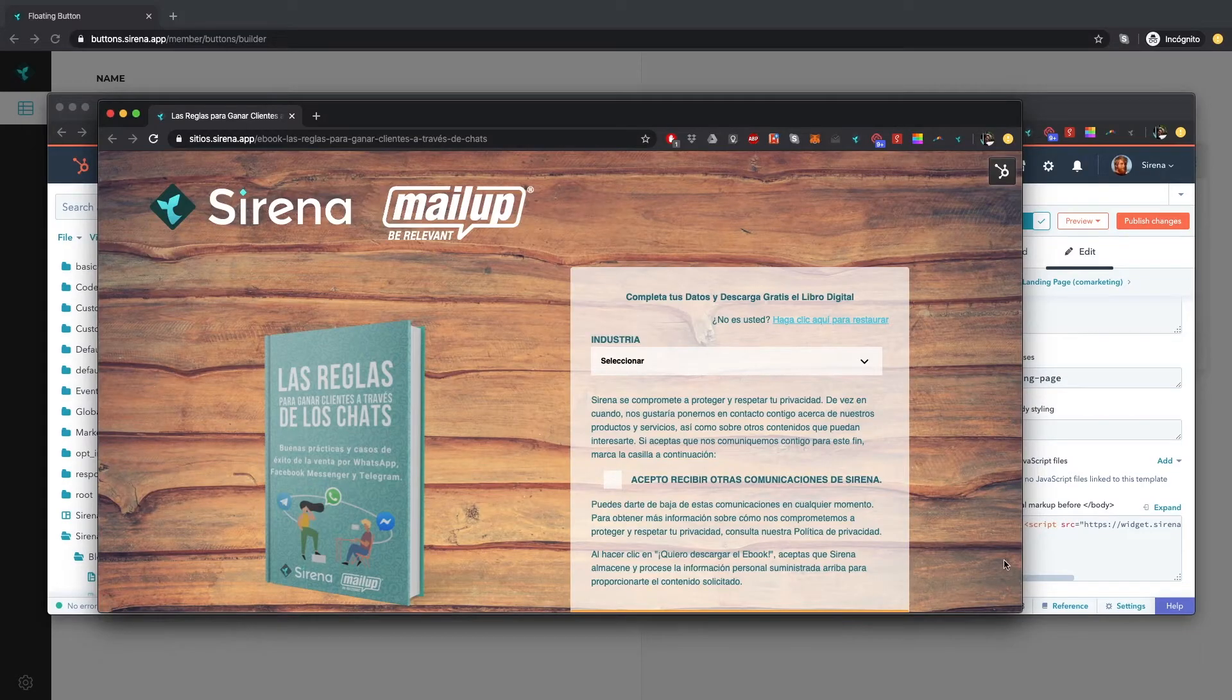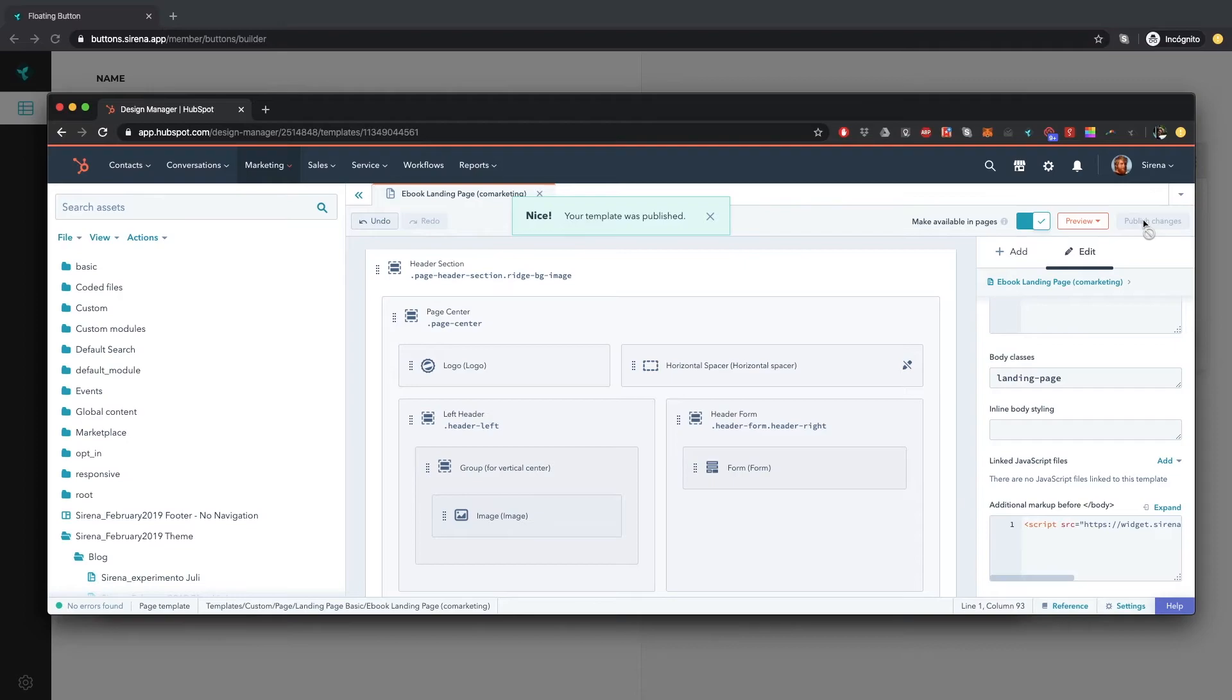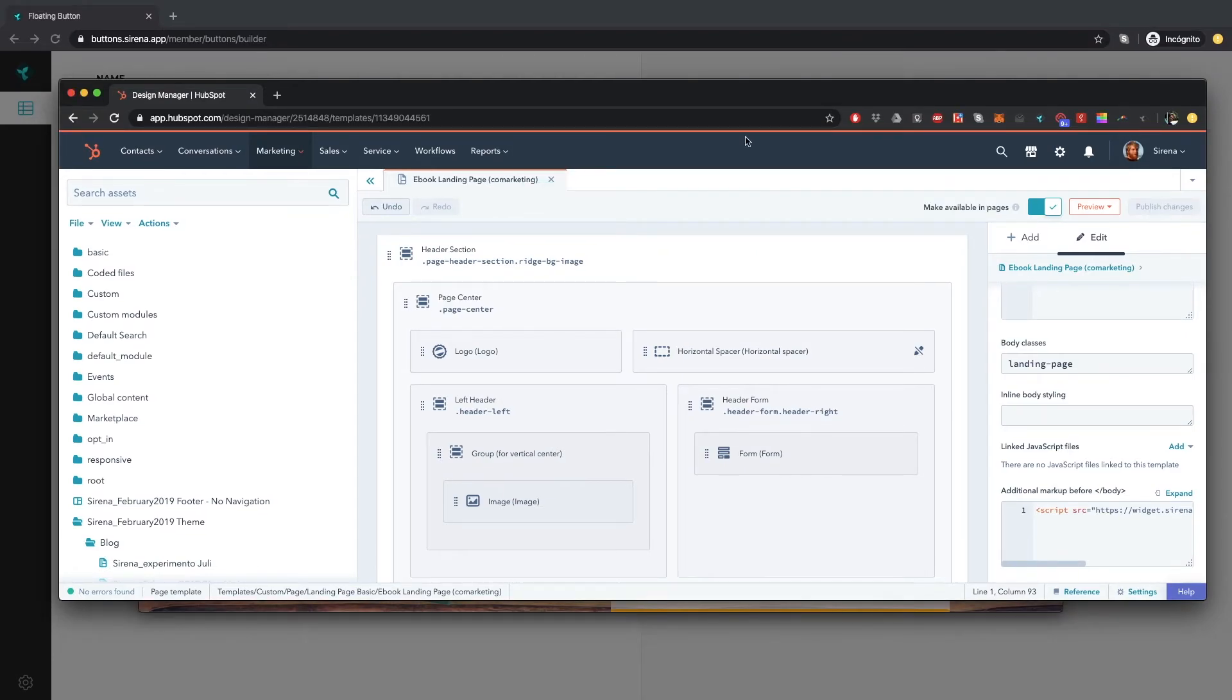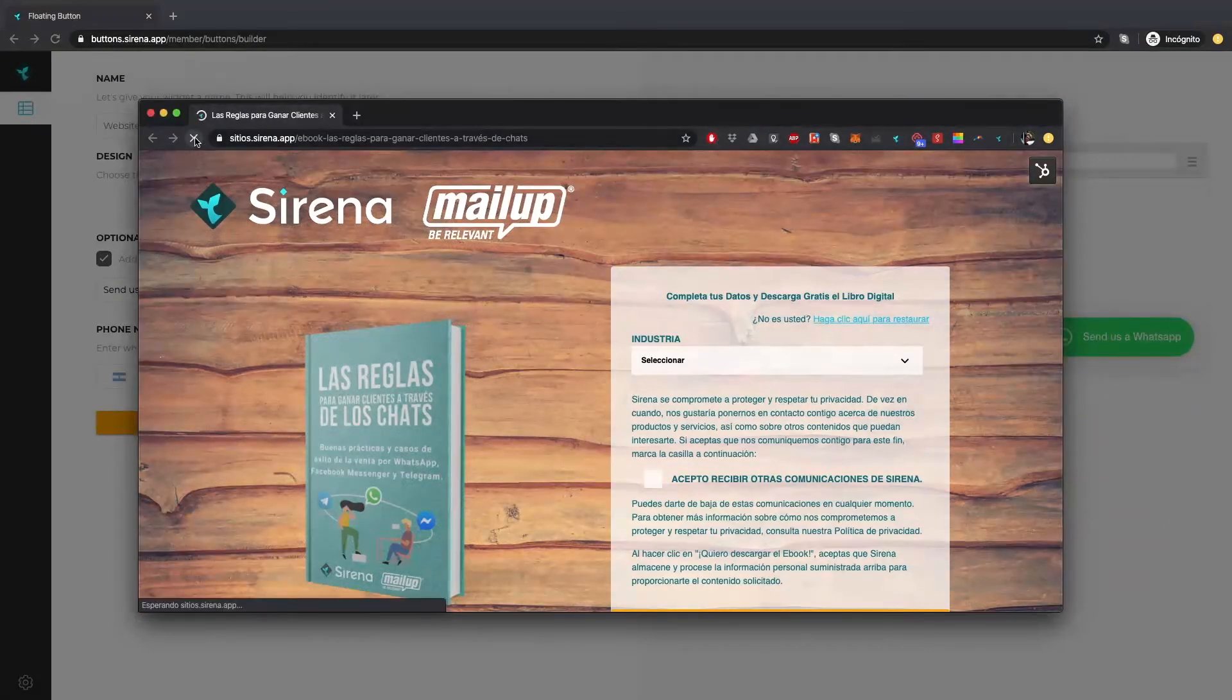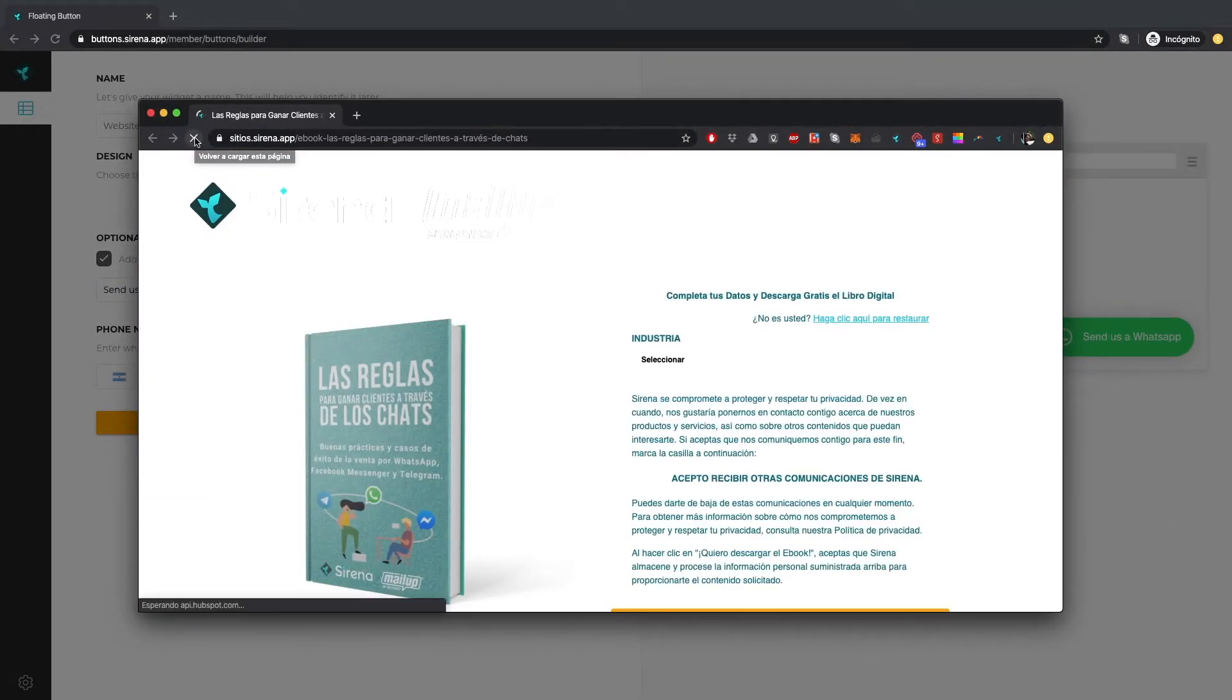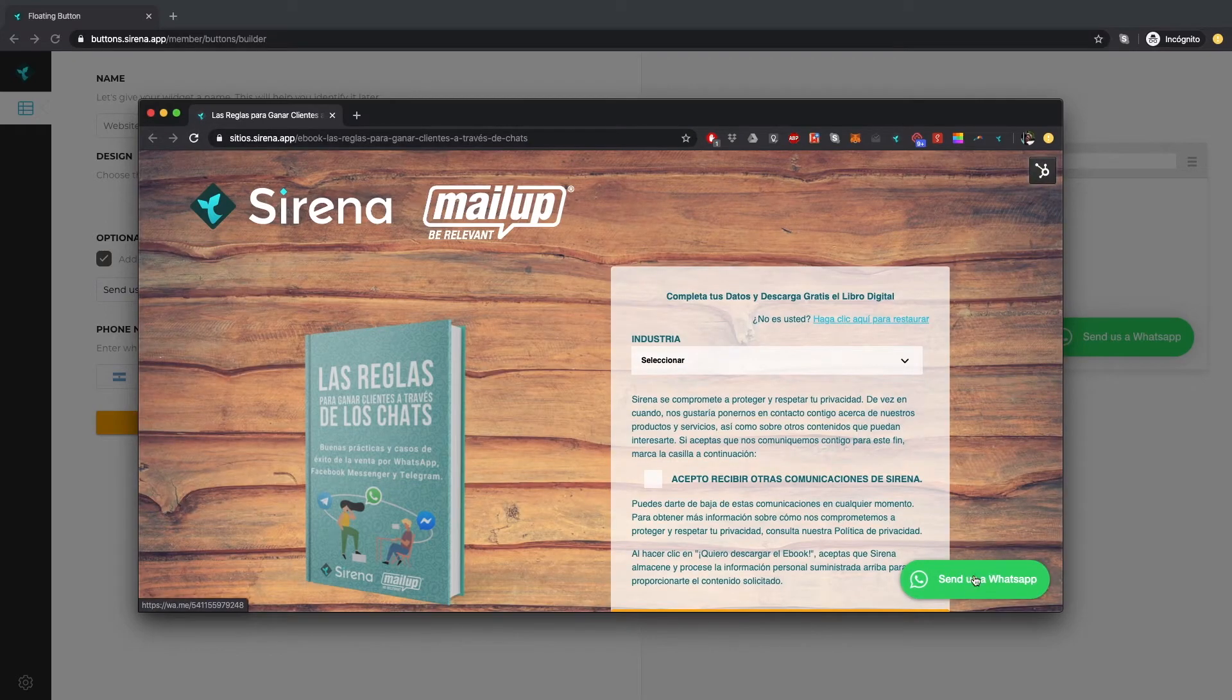In this website example you can notice that there's no button on the corner yet. You may publish now the changes made on the source code. And check it out! Refreshing the site the button appears.